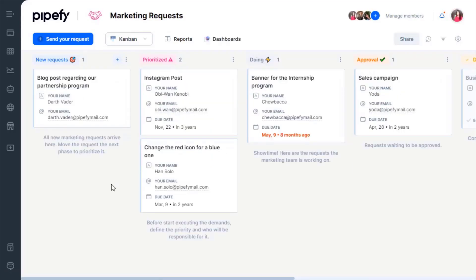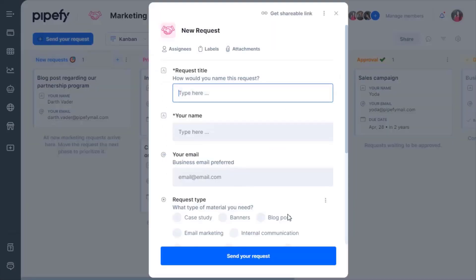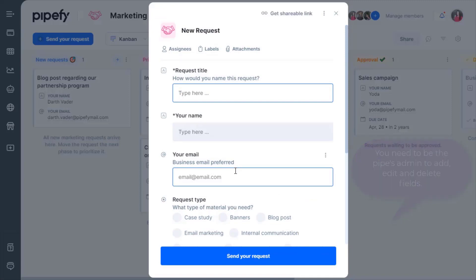The Start Form is always there in your pipe. We suggest you customize it before running the process, but you can edit it whenever needed. If you've selected a pre-built template, the Start Form comes with suggestions of what the initial inputs can be.